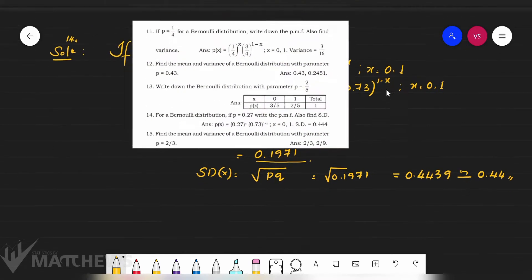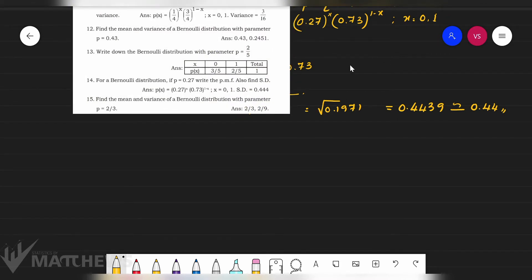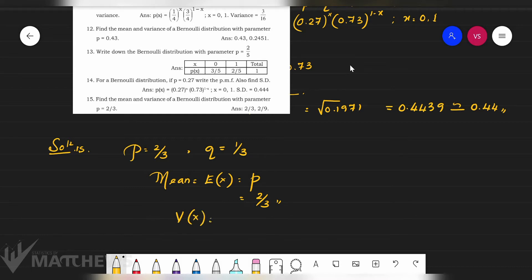Problem 15: Find the mean and variance of a Bernoulli distribution with parameter P equal to 2 by 3. These are simple two-mark questions. Q = 1 − 2/3 = 1/3. Mean = E(X) = P = 2/3. Variance = P × Q = 2/3 × 1/3 = 2/9.